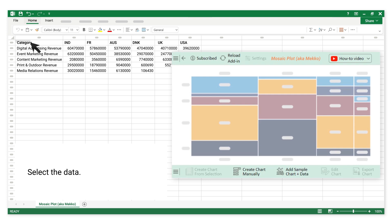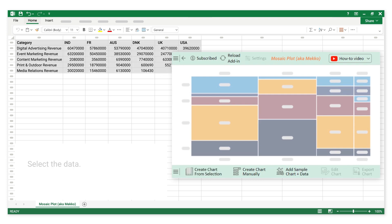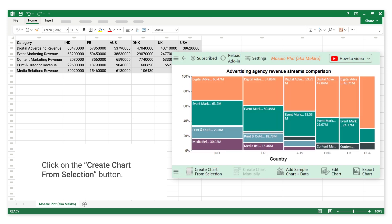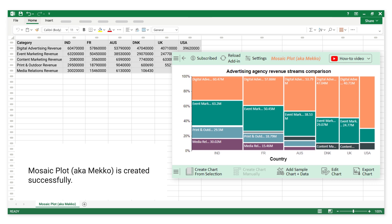Select the data. Click on the Create Chart from Selection button. The Mosaic Plot is created successfully.